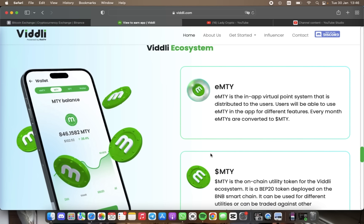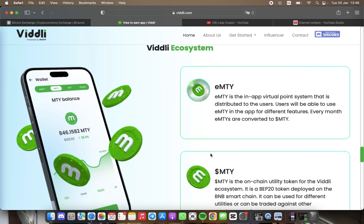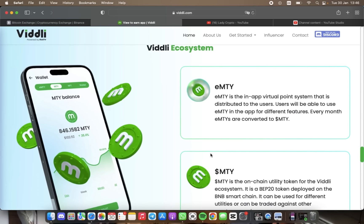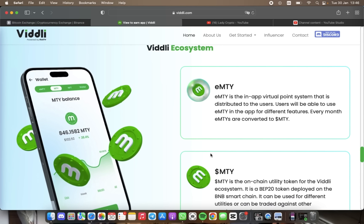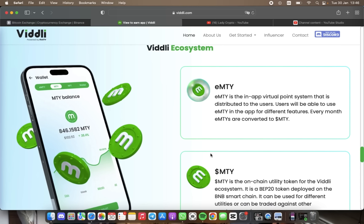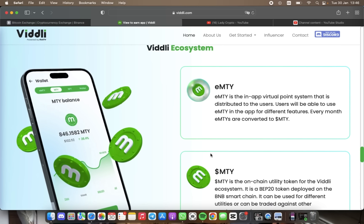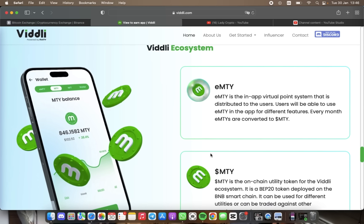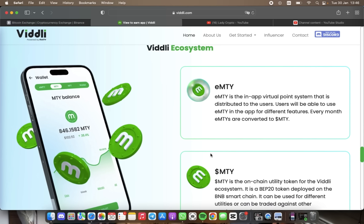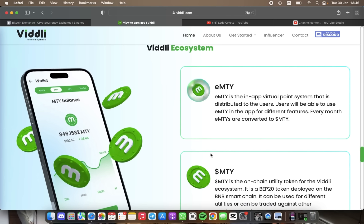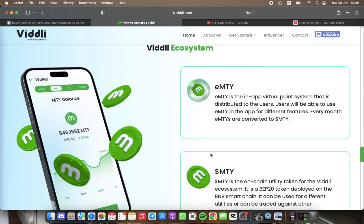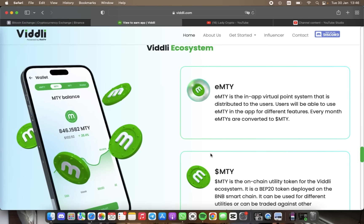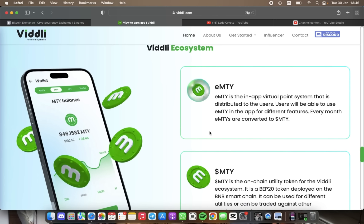Just like sponsor ads on other social media channels, on Viddli you can follow your favorite writers to receive notifications when they post public content. You can create your own content, create a network of contacts, and earn eMT for doing so.